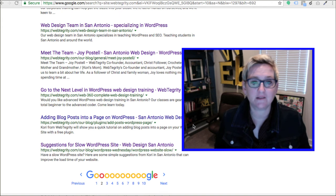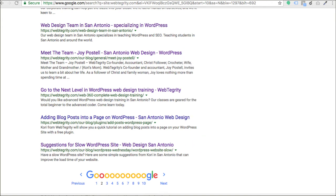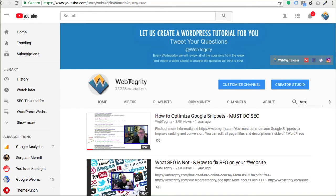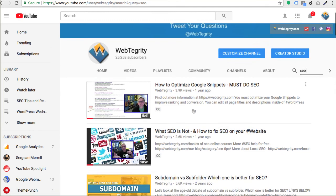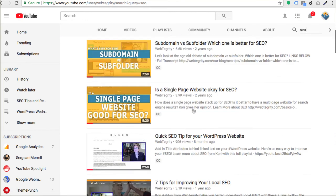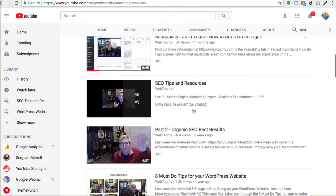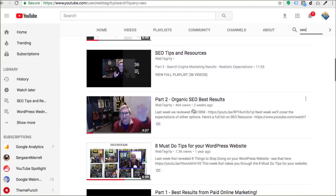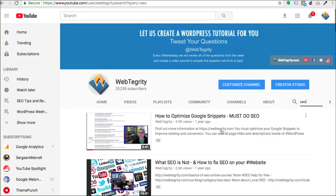The other thing you might find is some Google snippets that need improvement. I've got another video — I'll put the link here — on how to optimize those Google snippets. This entire SEO playlist is pretty phenomenal when it comes to search engine optimization tips and improvements for your site, so I'll list that here as well.